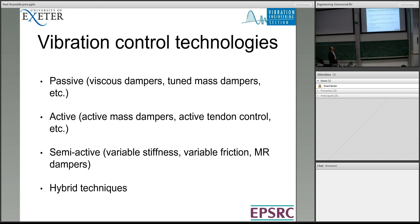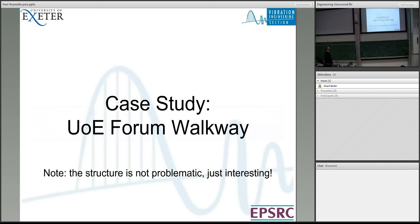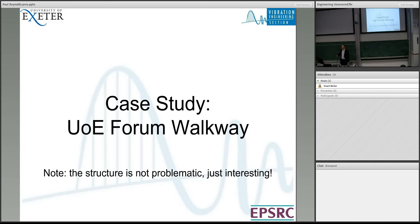I'm going to talk about active control using a case study of a walkway in the Forum. We've been doing a little bit of work there since we arrived. I do have to stress the structure is not problematic — it's just interesting. So please don't go sending emails to estates asking what's going on. It's absolutely fine, but it is lively and interesting from that point of view.